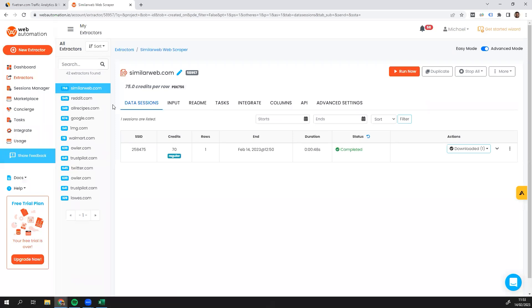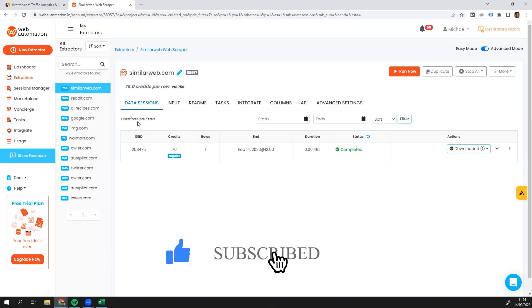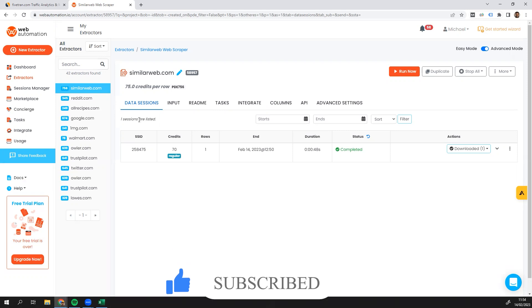Or you could run any other extractor on Marketplace. So I hope you guys have enjoyed this video and you have been able to see how you can scrape information from SimilarWeb quickly and easily using webautomation.io's pre-built web data extractor. Thank you very much and I'll see you at the next video.